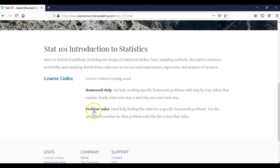One for homework help and one for problem index. If you're looking for a specific problem, the first place you want to go to is the problem index.